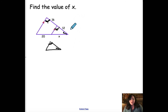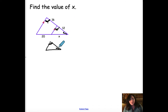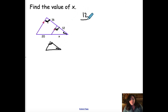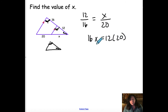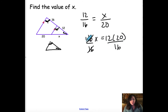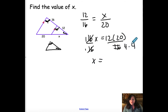We can make a ratio by saying 12 is to 16 as x is to 20. We cross multiply and get 16x equals 12 times 20, then divide by 16. I'll break 16 down to 4 times 4: 4 divides into 20 five times, 4 divides into 12 three times, so 3 times 5 is 15.